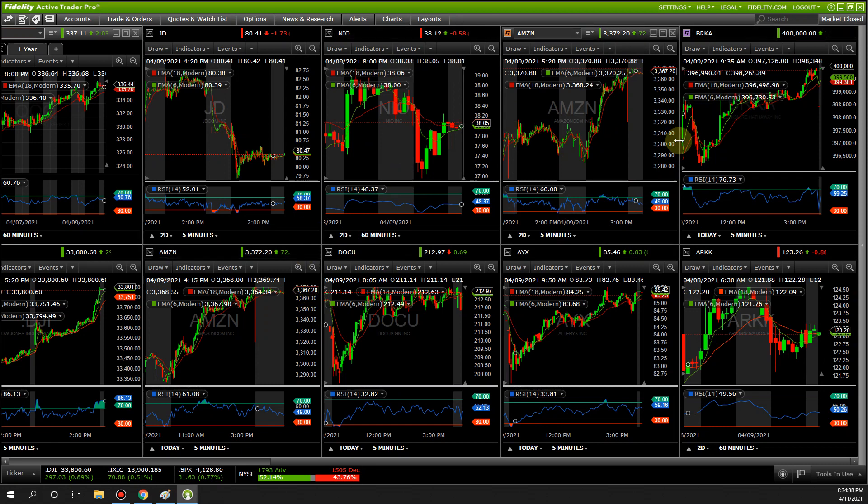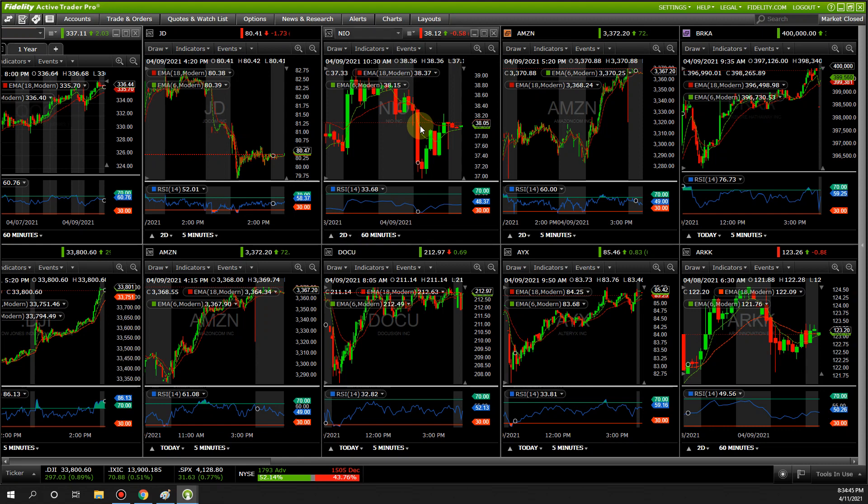That's it for the video. Hope you guys enjoyed this short presentation on how to add and set up moving averages on Fidelity Active Trader Pro. See you guys in the next video — bye!